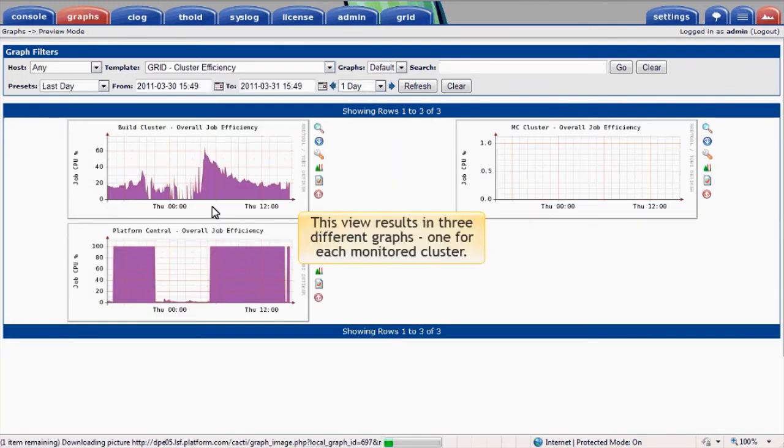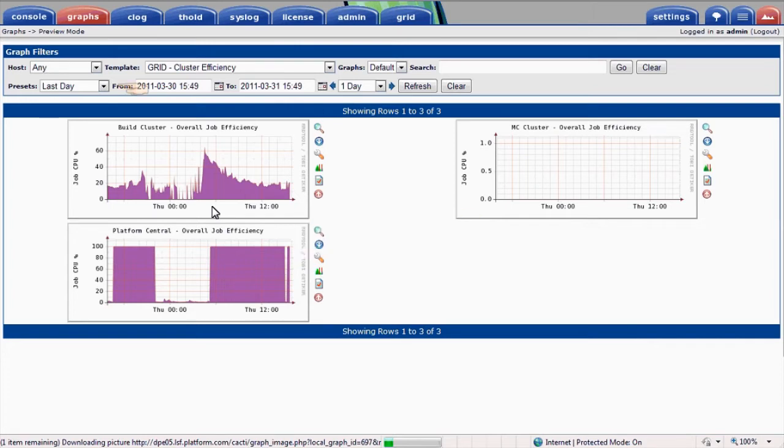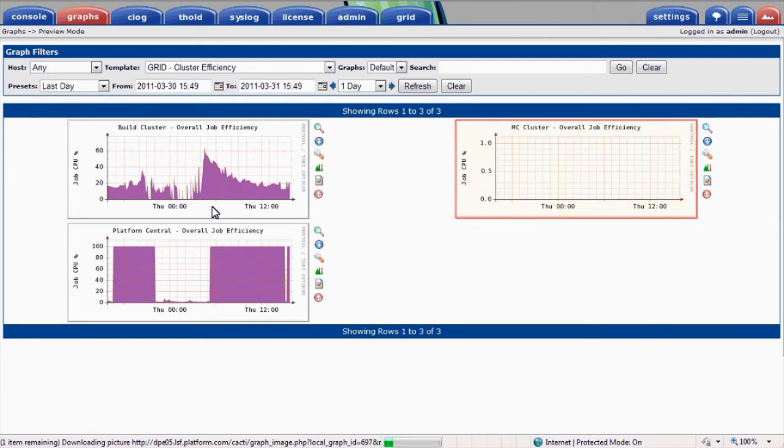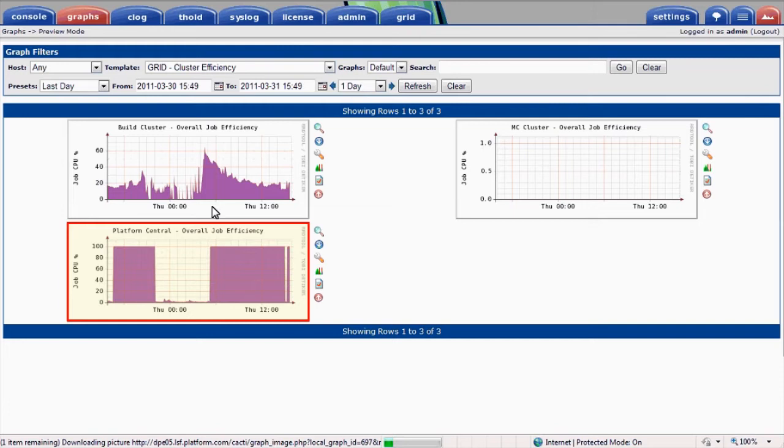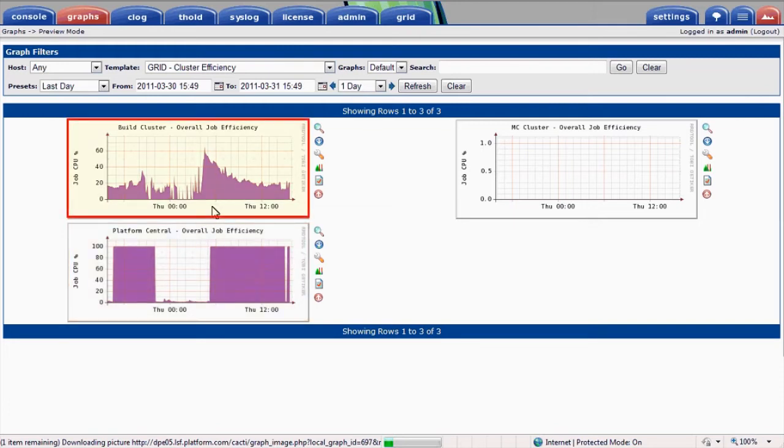This view results in three different graphs, one for each cluster that Platform RTM is monitoring. We can monitor efficiency over any time period. I'm looking here at the last day, using a preset in the filter selection. I can see that the MC cluster is idle, but that the Platform Central cluster is almost fully busy. Our larger build cluster is relatively idle overnight, but seems to get busy early in the morning.